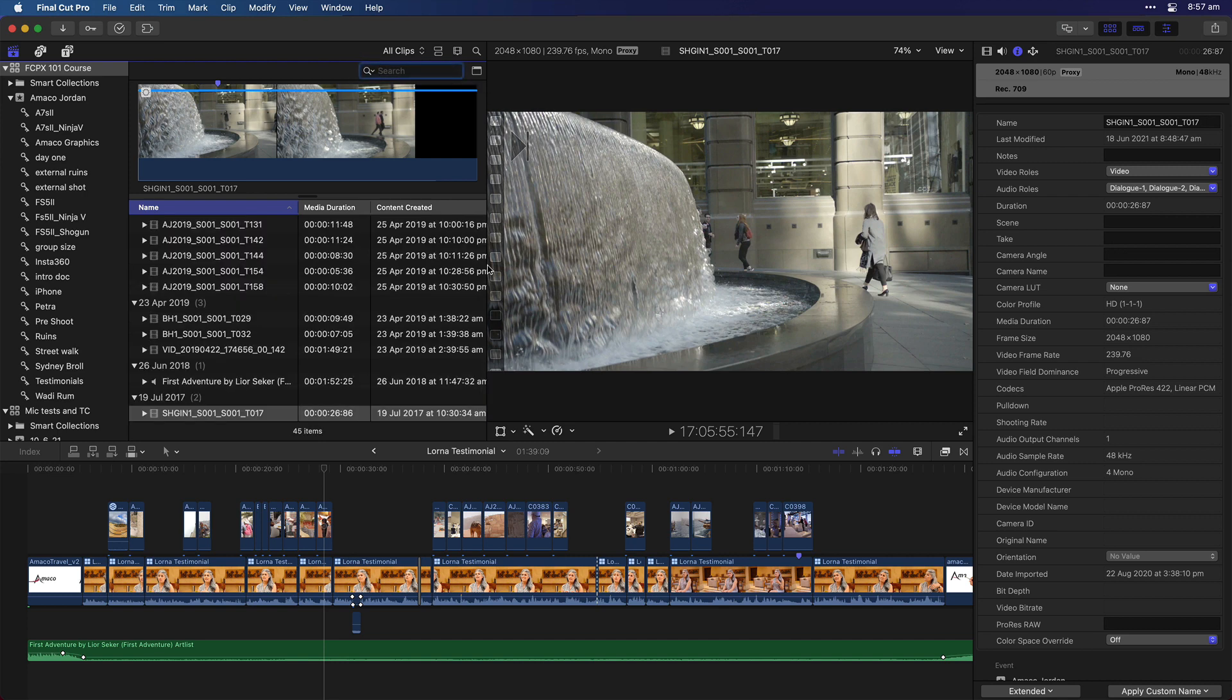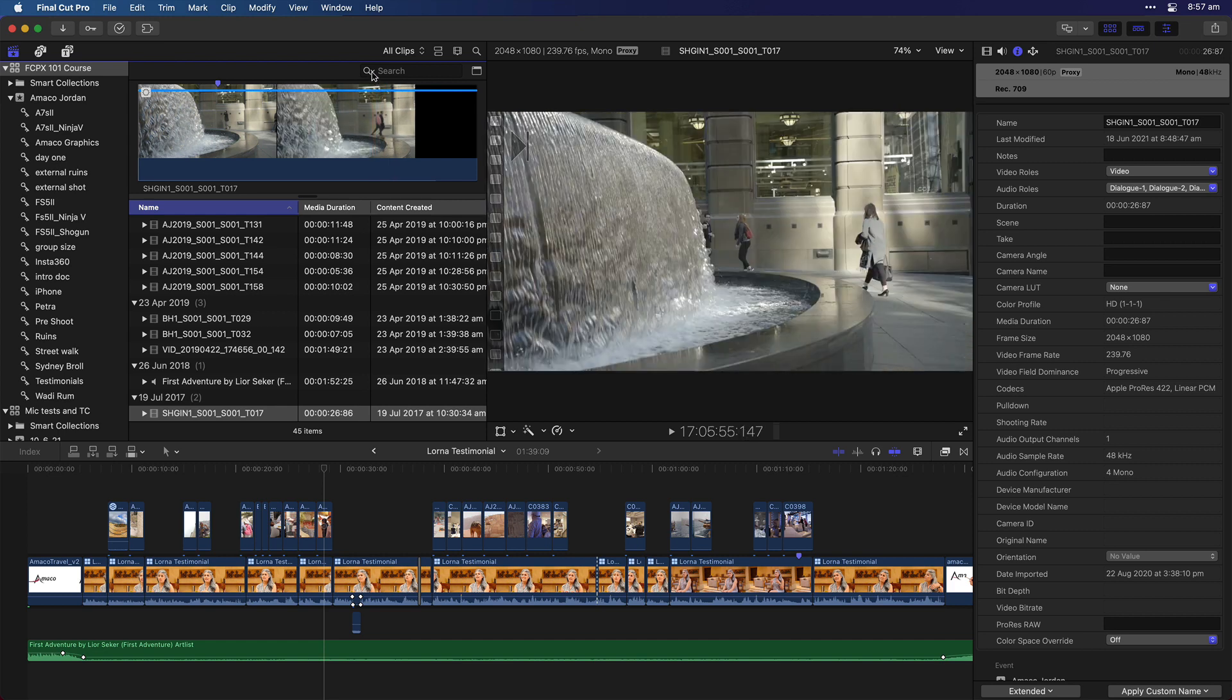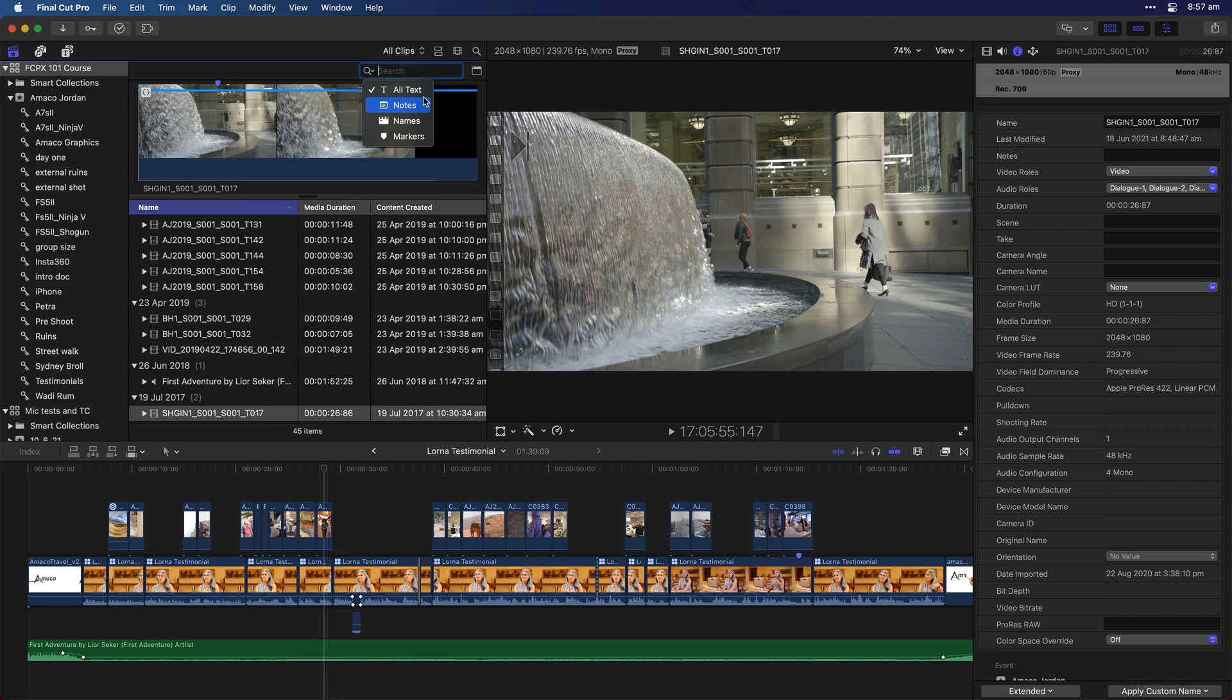But wait, there's more. To go even more refined, if you come over to the search option here, next to search, you can click on that, and you can say instead of searching for all your text, you only want to search your notes, your names, or your markers.